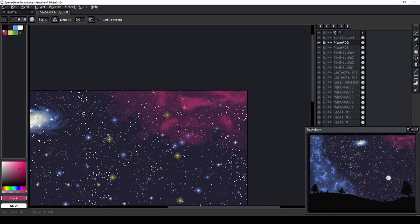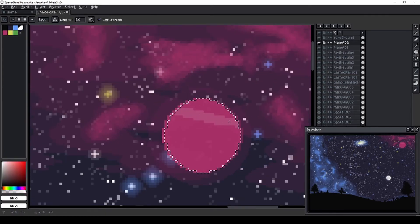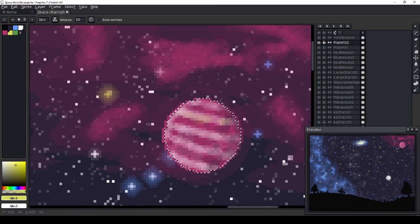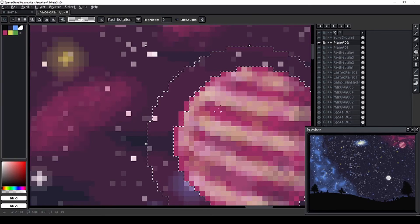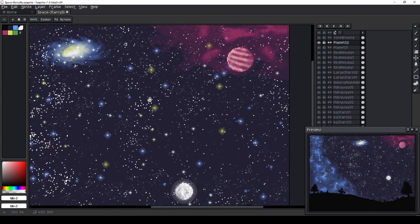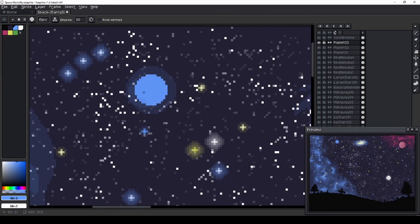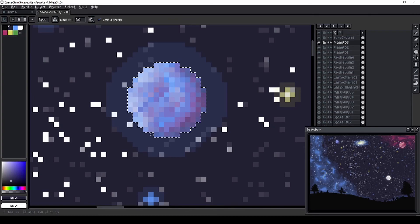I suggest looking at sci-fi art for ideas on how planets or moons could look. Thank you for watching, and I hope you enjoyed this tutorial.